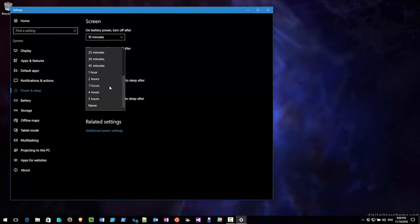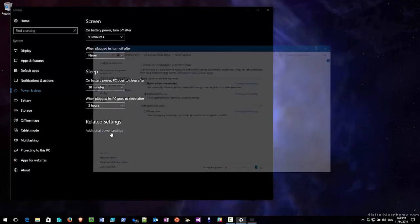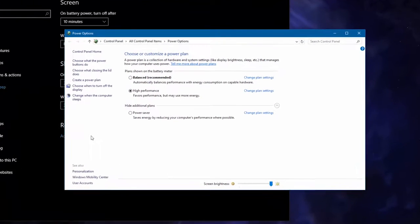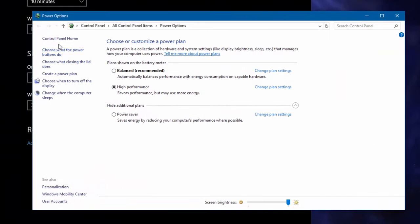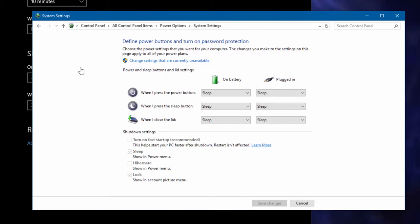We've also got additional power settings and that allows you to configure things like what to do when you shut the laptop lid. For example, what I can do here is I can have it when I'm plugged in do nothing when I shut the lid.